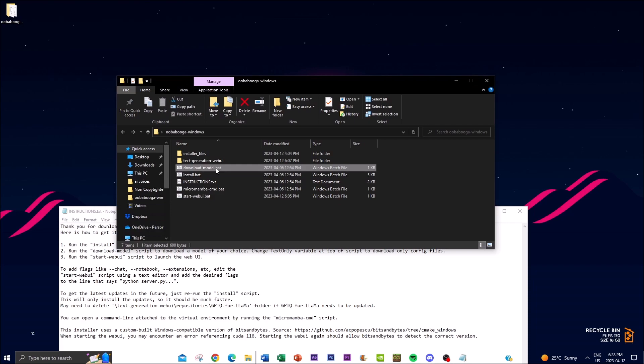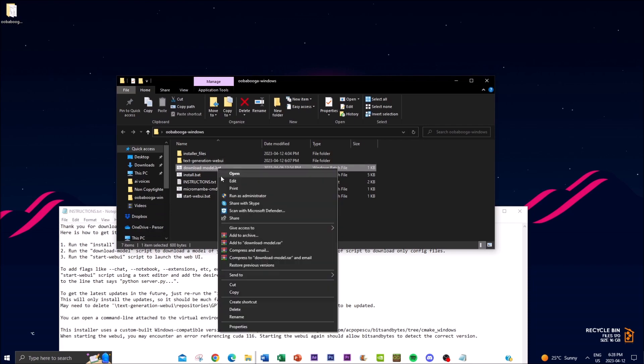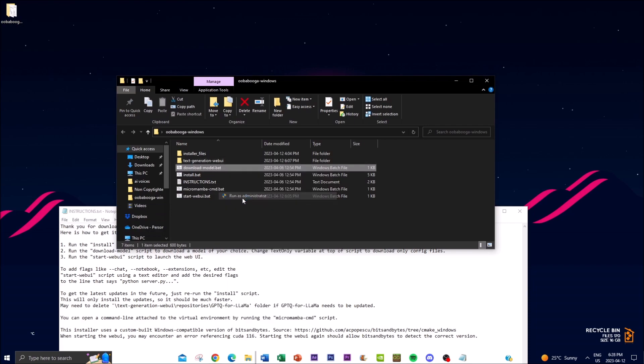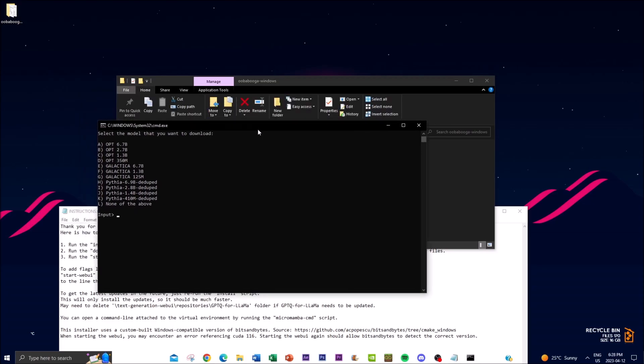Now once that is completed you work on the next option and that is download model.bat. And what you want to do is click run as administrator and basically this model is going to prompt you to download certain different models for the text UI to actually run. So this is a 6.7 billion parameter model.